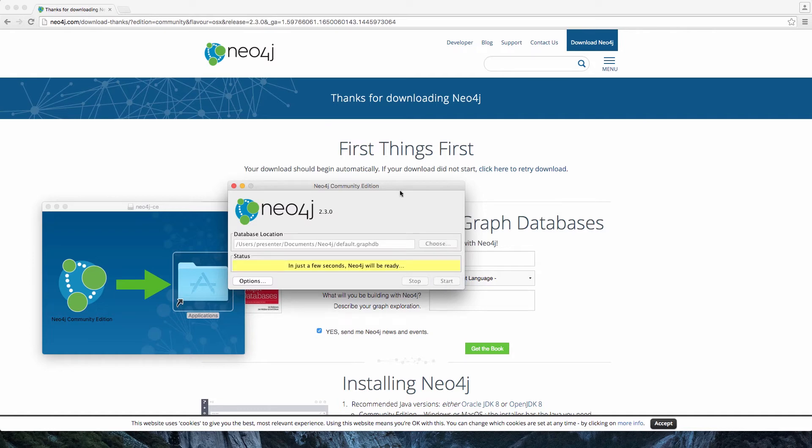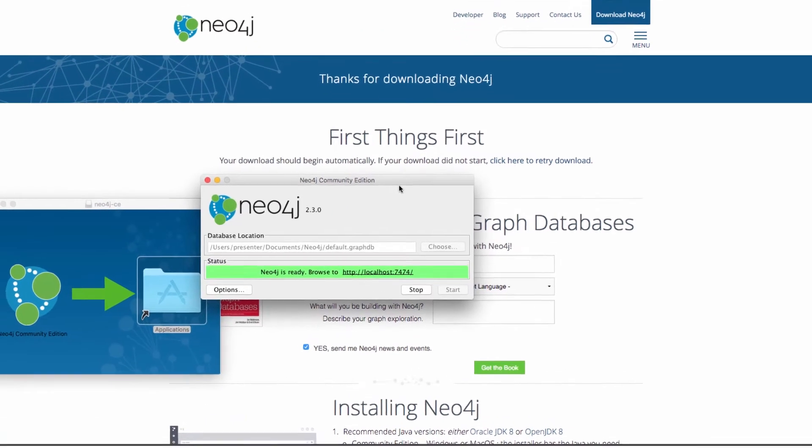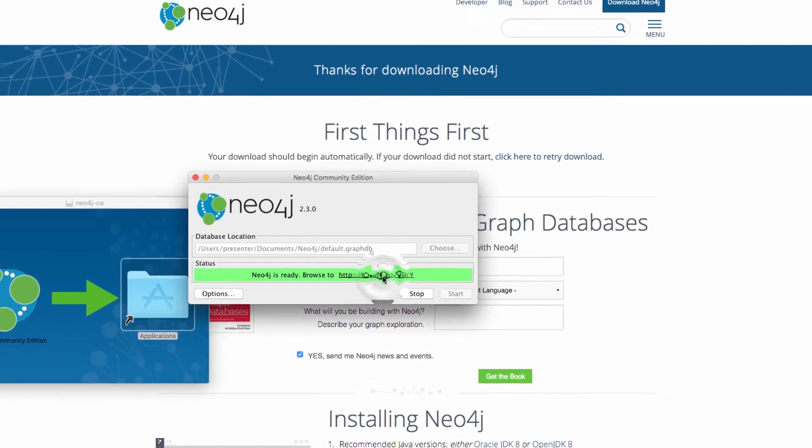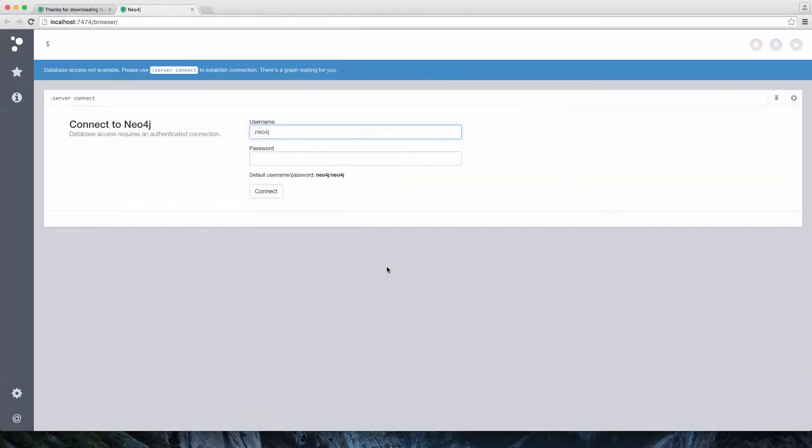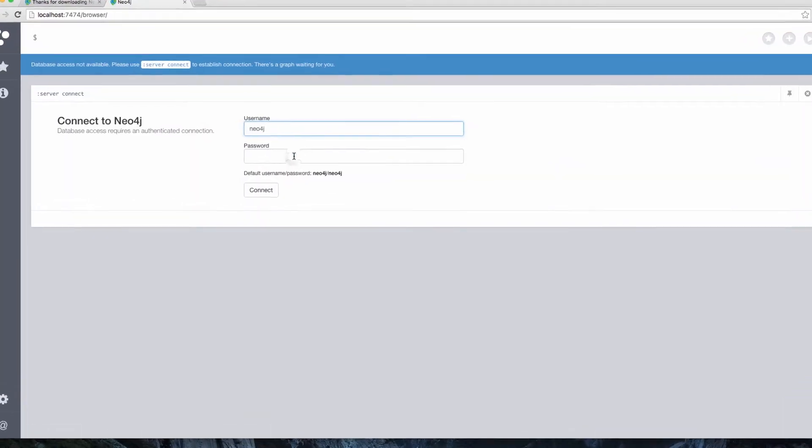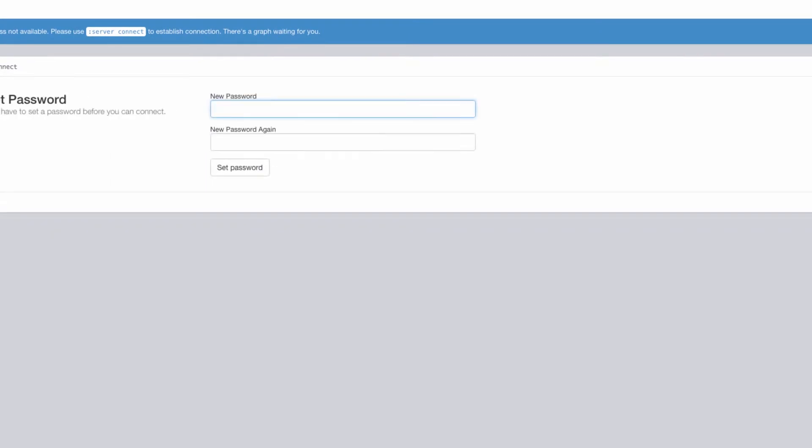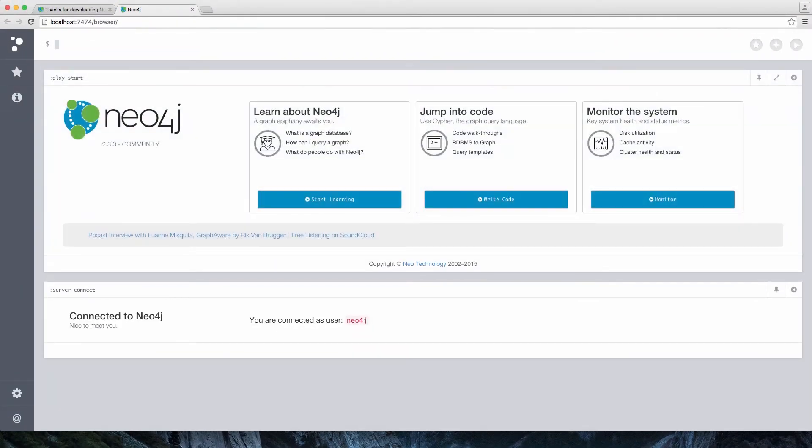This then gives us a URL, which represents the Neo4j browser on my local installation. I'm going to enter in the default password of Neo4j here, and then reset the password. And now, I'm all ready to use Neo4j and jump into some code.